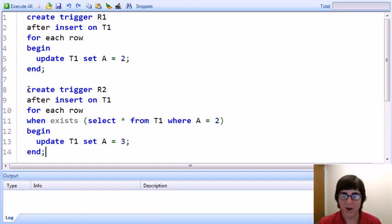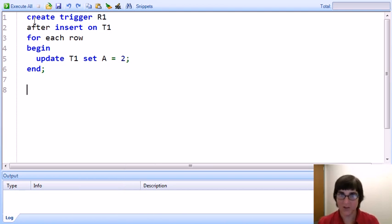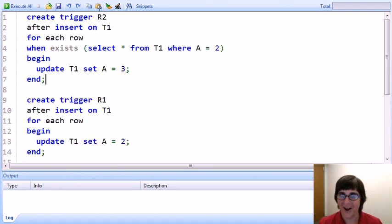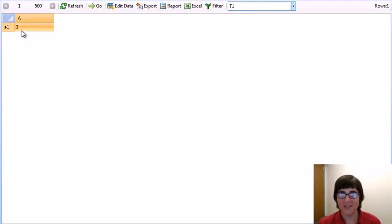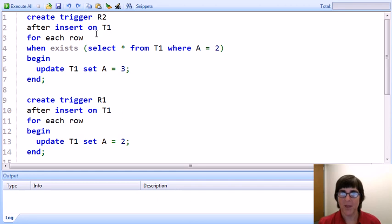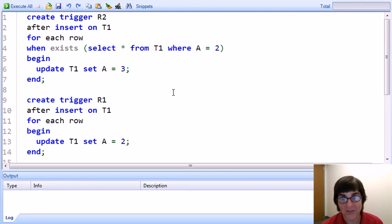As an experiment, let's reverse the order in which the triggers are defined — creating R2 first and R1 second. After deleting the tuple and inserting again, we now see the value 3. That means R1 went first, set the value to 2, which made R2's condition true, and then R2 set the value to 3. So interestingly, in SQLite, when triggers are activated at the same time, the trigger that was created second appears to go first.